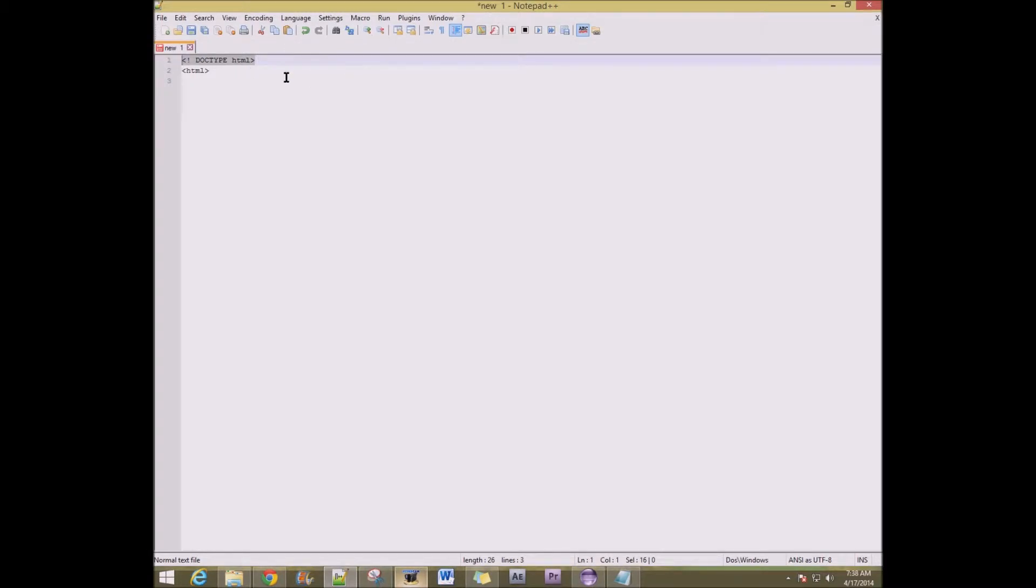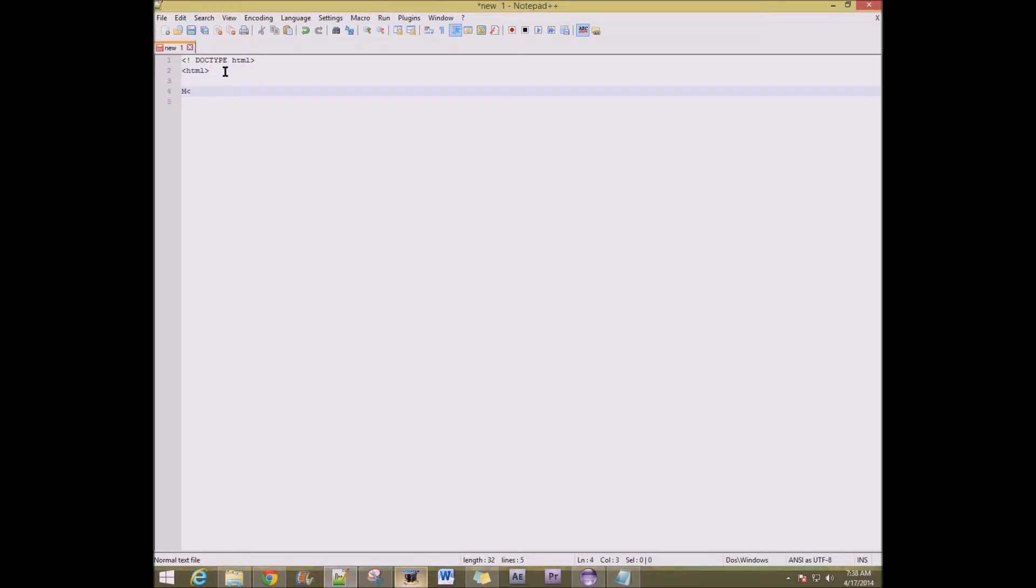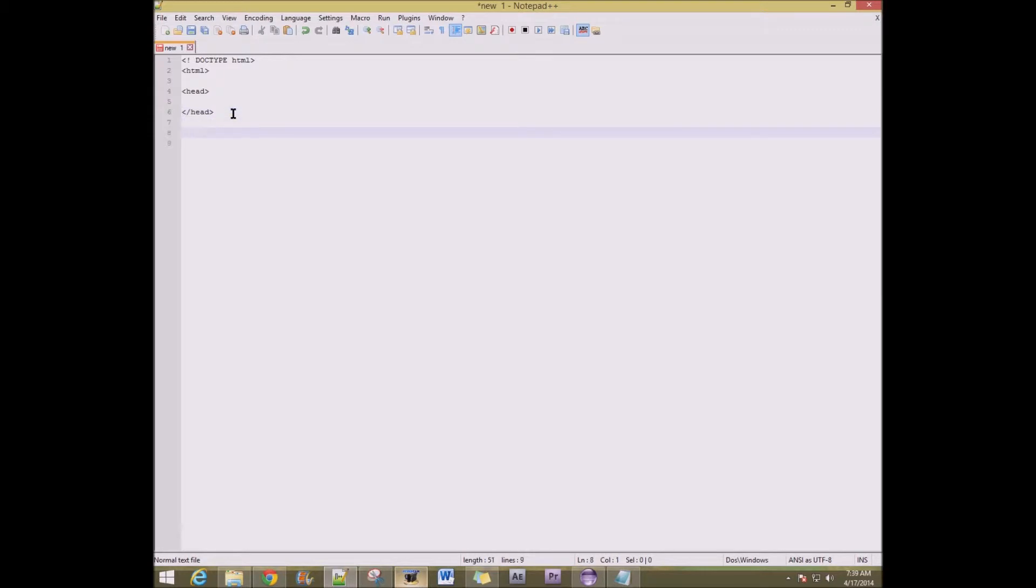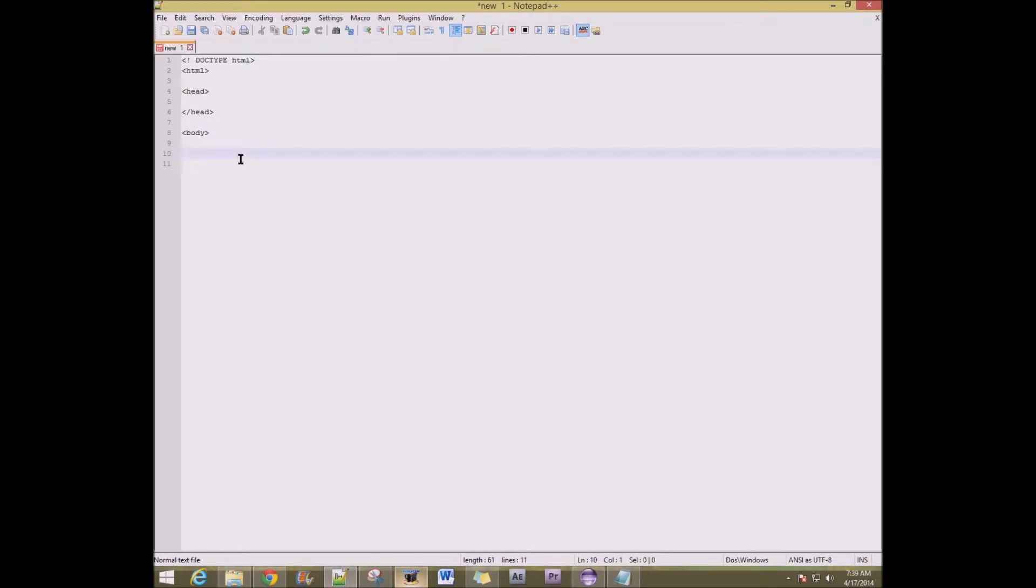Okay, so we have Notepad++ open. And so what we're going to do is we're going to type in basic setup. You actually do have to add an exclamation mark and type like that. It's actually really important.